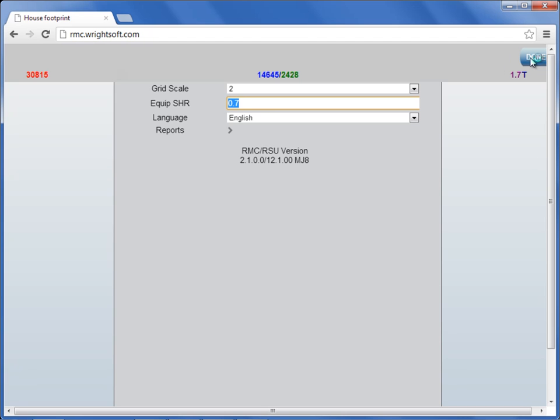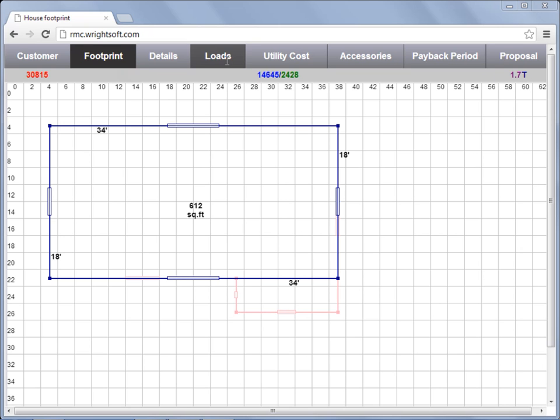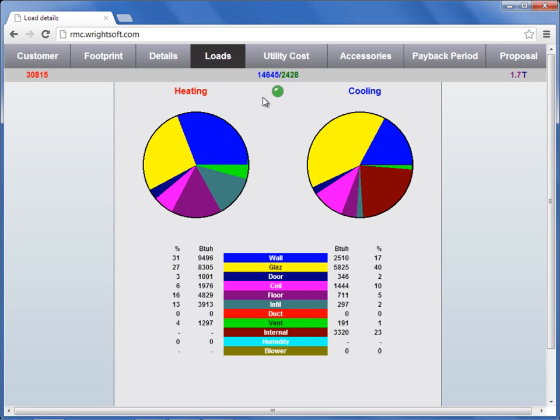When you're finished, press done. To review our loads, we'll start in the loads menu at the top of the screen. In this screen here, we get a graphical representation of all of our loads for heating and for cooling, and we get an analytical breakdown below. This is broken down by load percentage and BTU, and each component is color-coded.